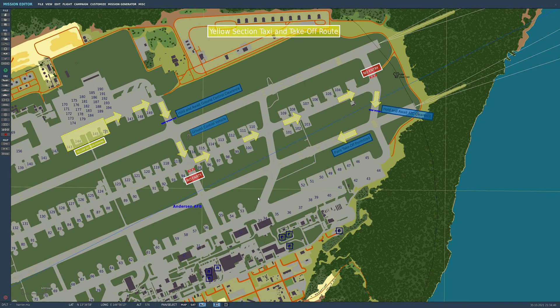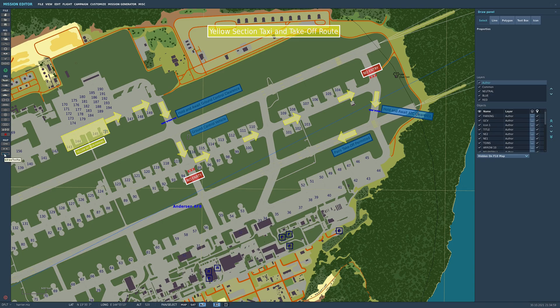Here we are in the Mission Editor and as you can see I've already put some drawing elements down on a particular map, just to show where yellow section had to taxi, where they had to wait for ground control clearance and where they had to wait for ATC clearance. The drawing tool is down here in the bottom left-hand corner — just click on Draw and you're presented with the draw panel.